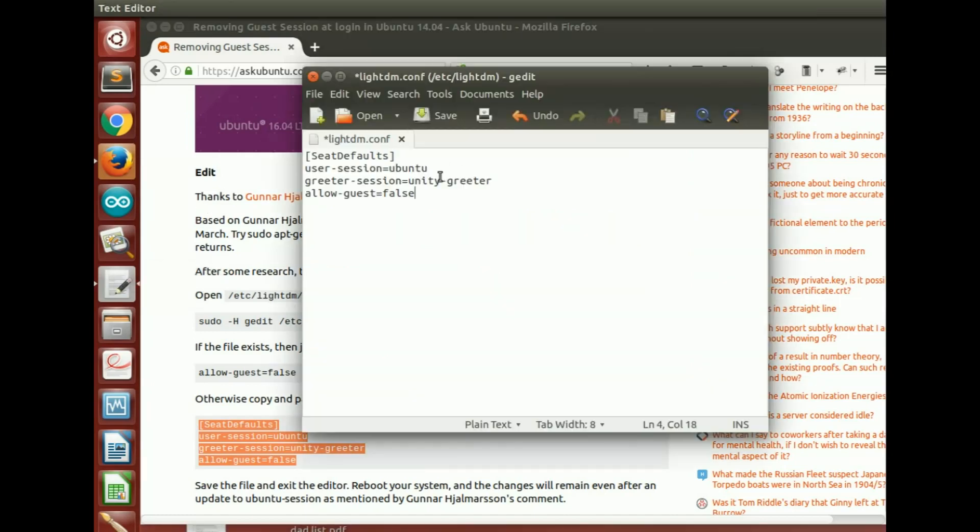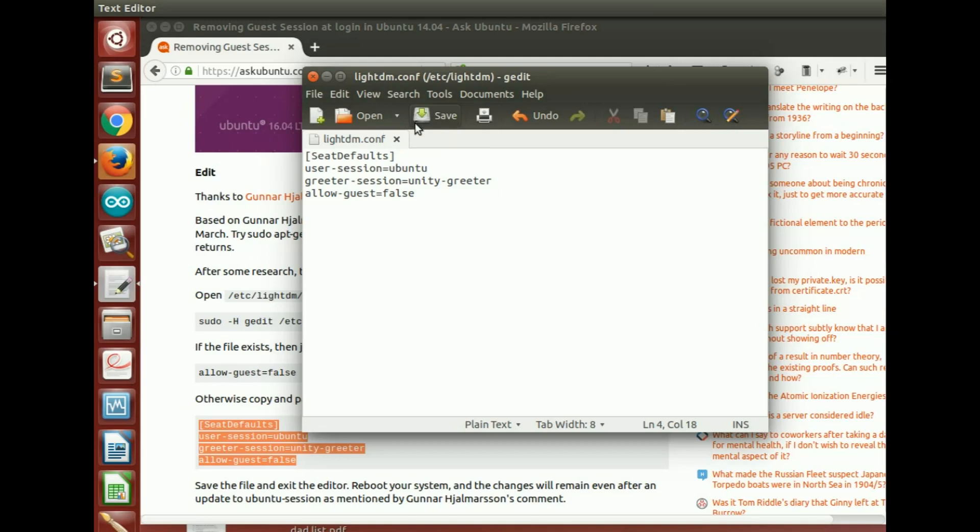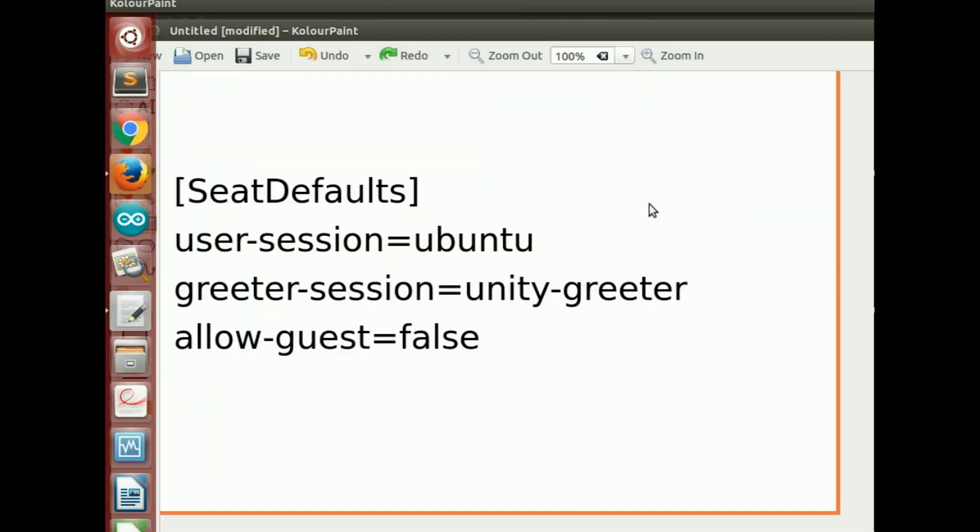That's exactly what I did and I just saved it. Now that disabled my guest account.